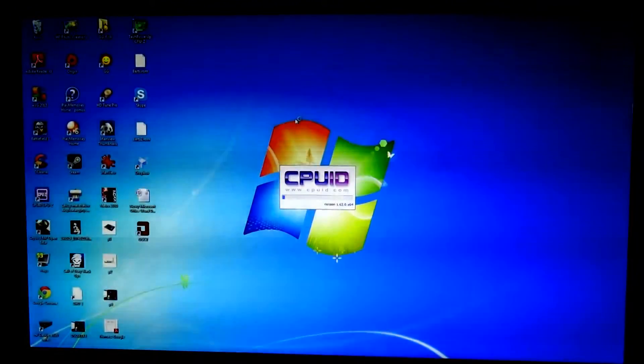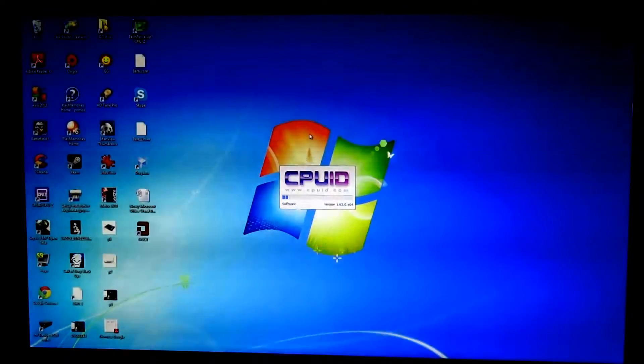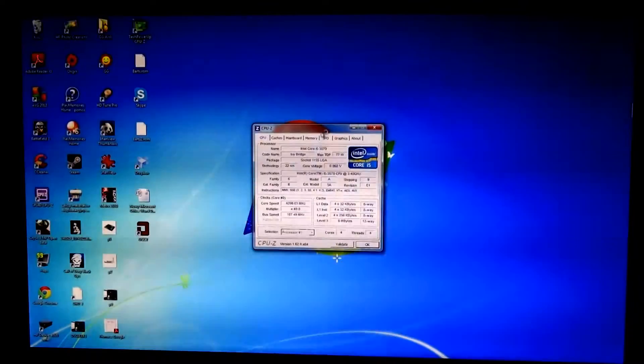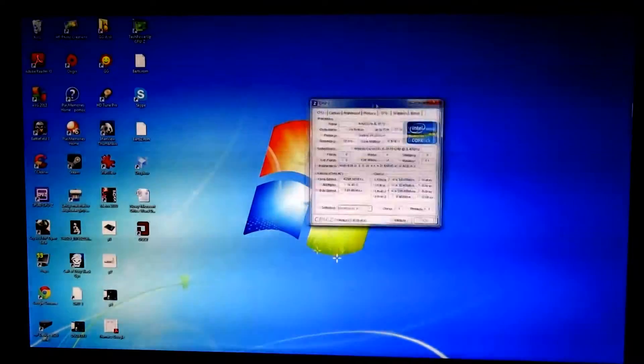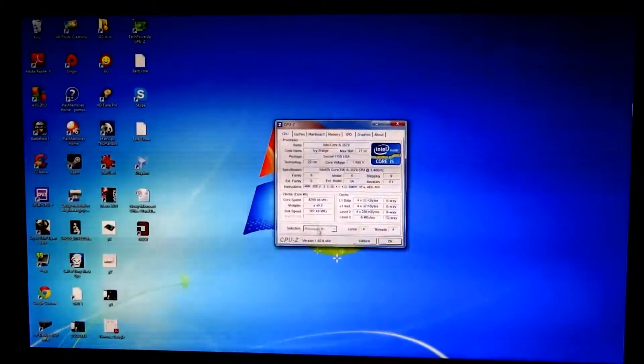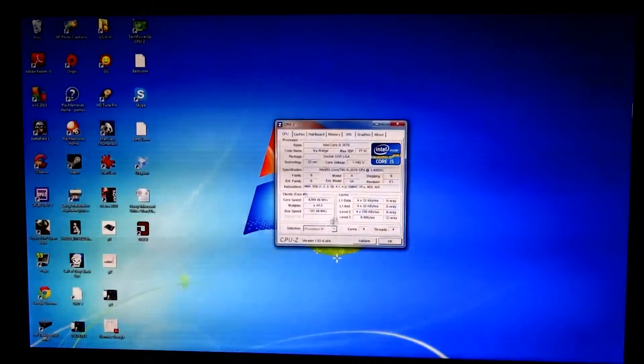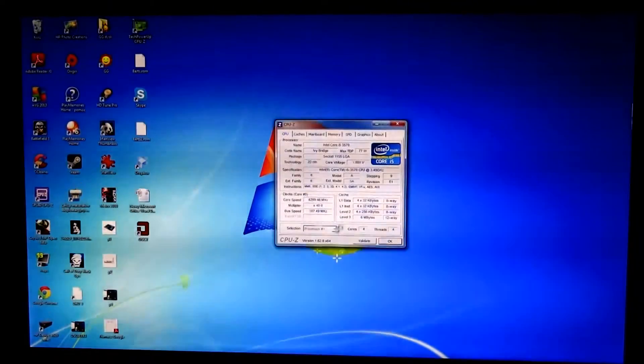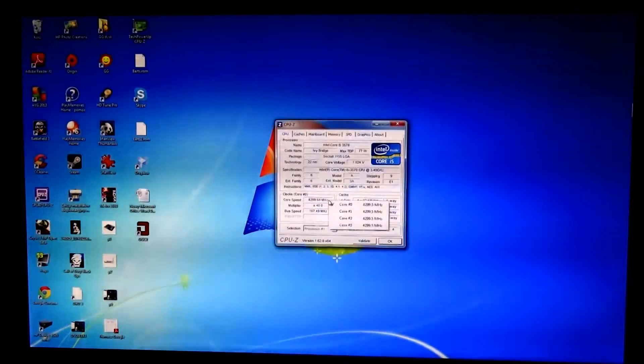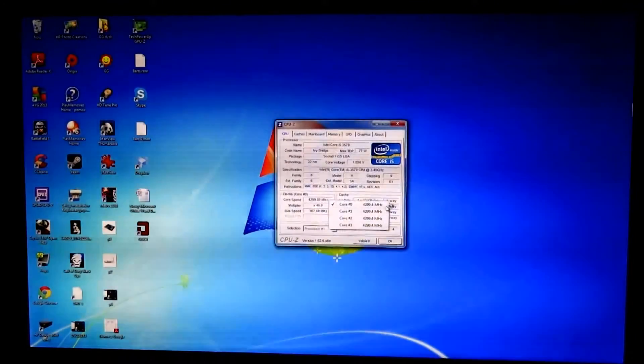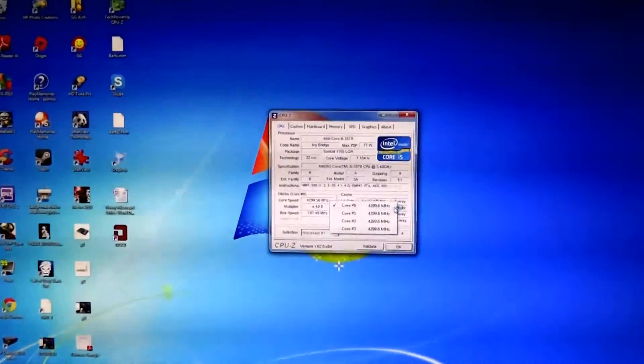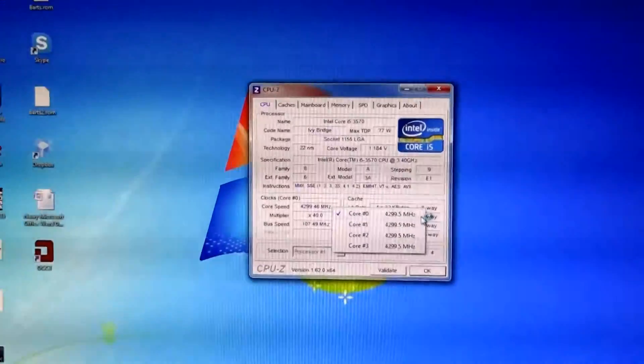Opening CPU-Z... and we have here... 4.3 gigahertz.